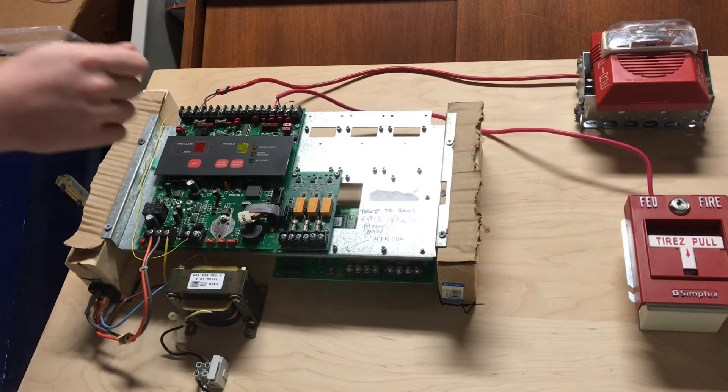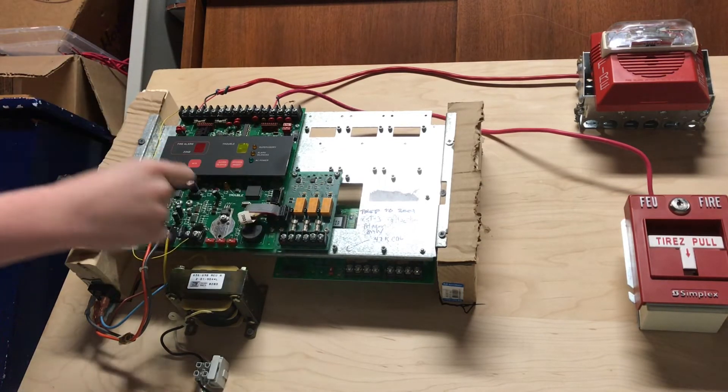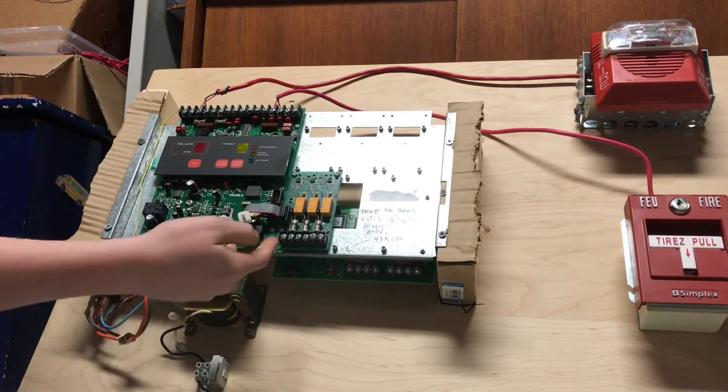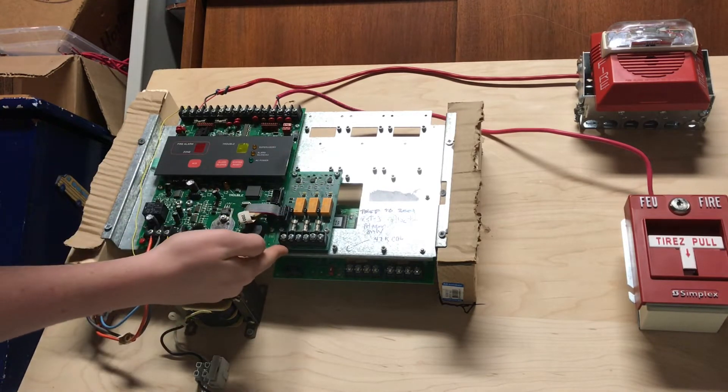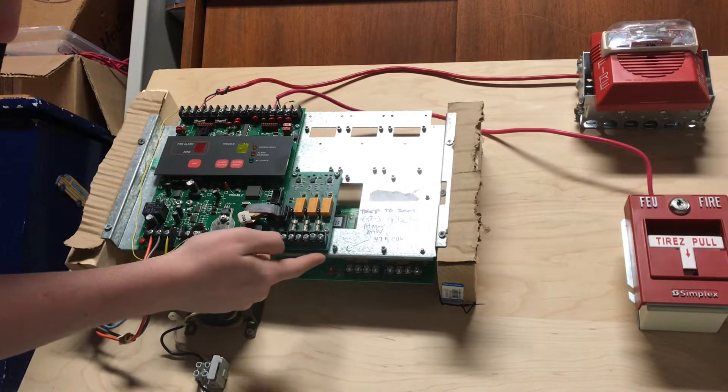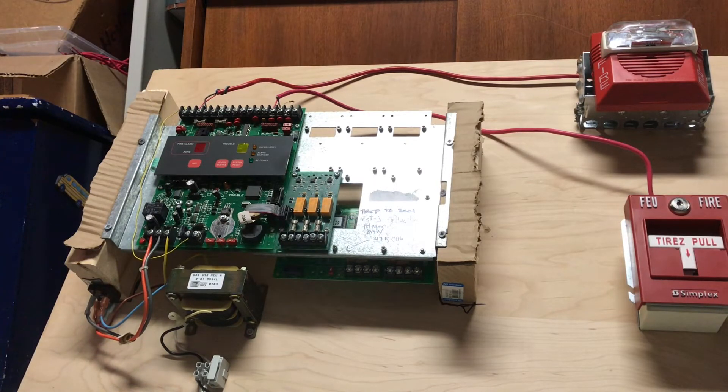Finally here, we have an extra relay card, and this has an extra trouble relay, supervisory relay, and alarm relay that came with the panel.